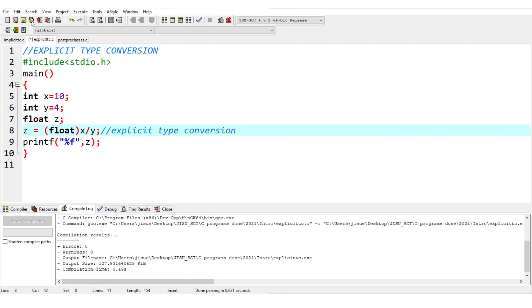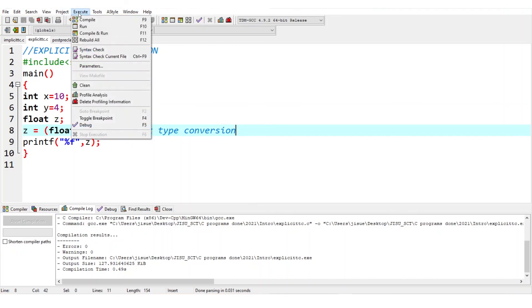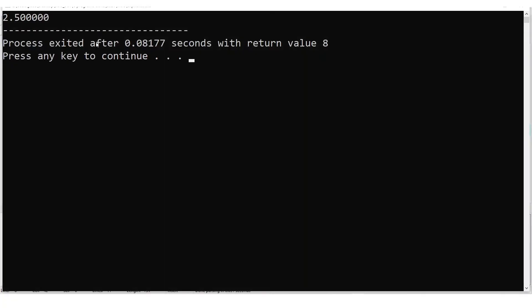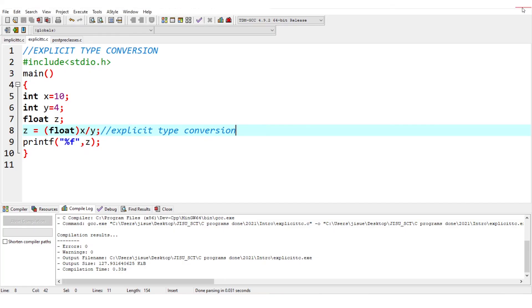Now we will save it and run. Instead of the earlier 2.0, now we get 2.5. So this is the importance of explicit type conversion.